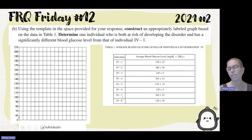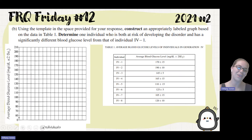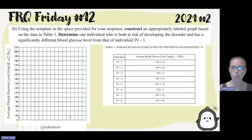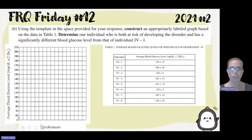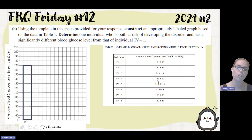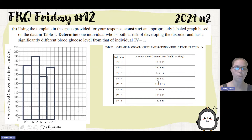This is categorical data, so I'm going to make a bar graph. We need our y-axis labeled as 'average blood glucose level.' I always tell my students to use whatever's in the chart — whatever they've given you in your data table, write that on your axes. That will ensure you have your units and all the other details. Then we're going to graph our means: 170, 190, 145, 165, and so on.